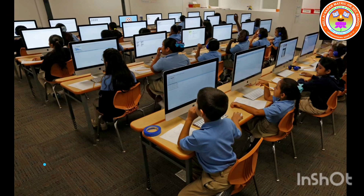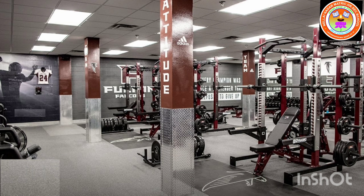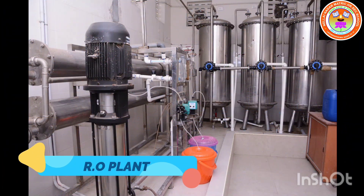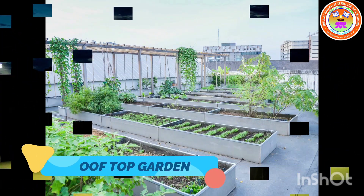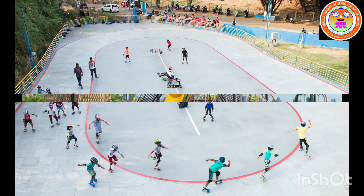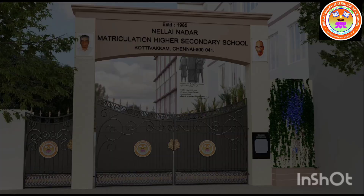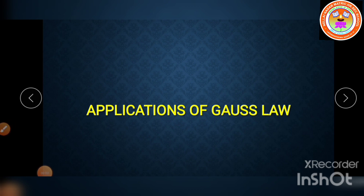Good morning children, welcome to online class. Today we are going to discuss applications of Gauss's Law. The electric field due to any arbitrary charge configuration can be calculated using Coulomb's law or Gauss's Law. If the charge configuration possesses some kind of symmetry, then Gauss's Law is a very efficient way to calculate the electric field.